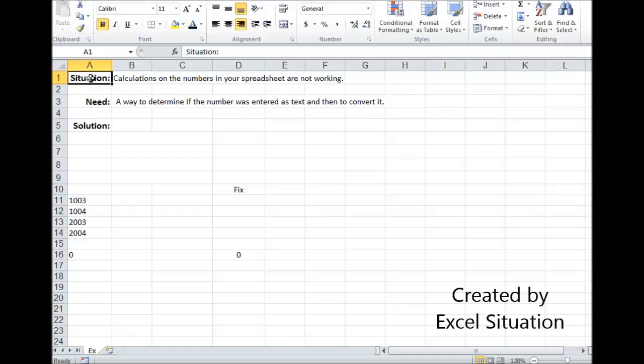Here's a situation. Calculations on the numbers in your spreadsheet are not working. What you need is a way to determine if the number was entered as text, thus causing a problem, and then to convert it to a number.